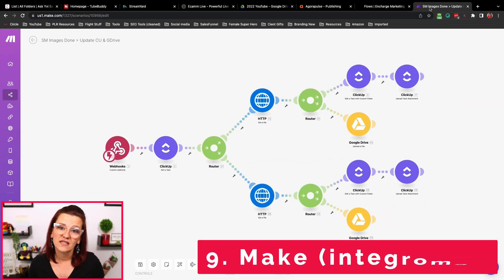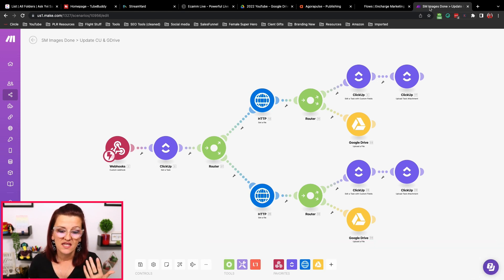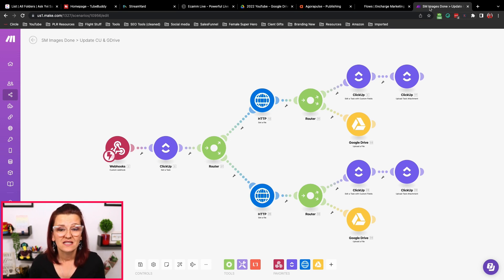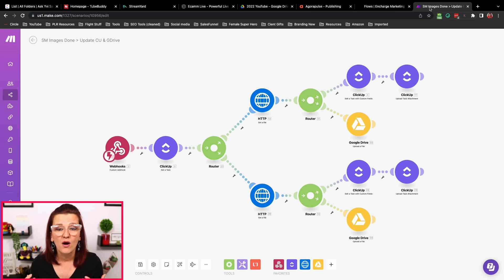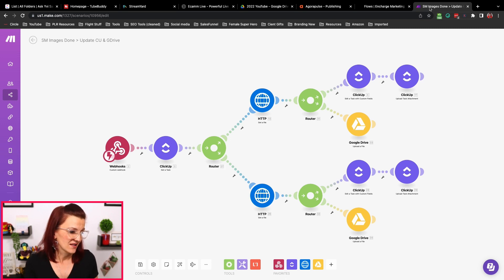Last but not least — Make, formerly Integromat — is my automation software of choice because there is so much we can do in here. The automation I'm showing you right now is actually the one we use to simplify our content creation process. When my graphic designer gets social media images for a specific YouTube video, she fills out a form with the task ID and the images — it automatically adds them to ClickUp and Google Drive with the correct naming convention already applied. All she needs to do is fill out a form, plug in two things, and it's done.